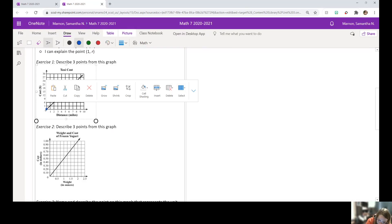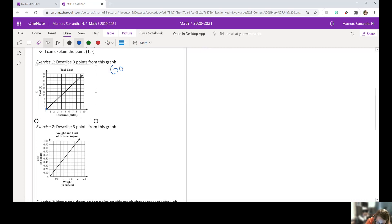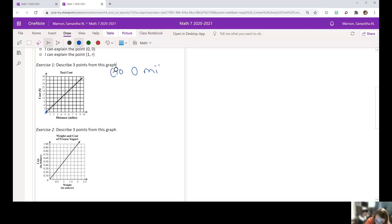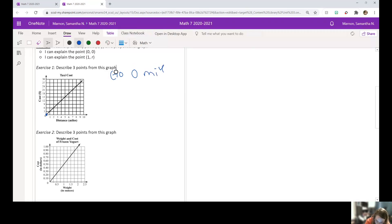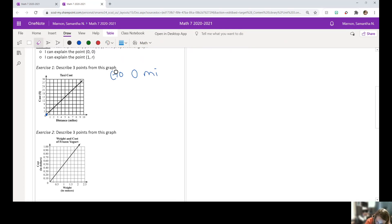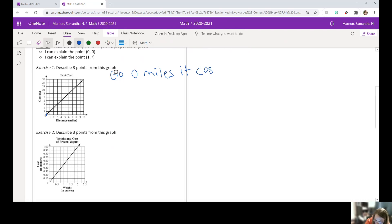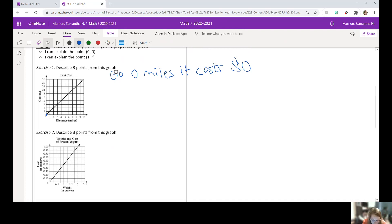If you go zero miles, it costs $0. So if you don't go anywhere in a taxi, you go zero miles, it's going to cost you $0.